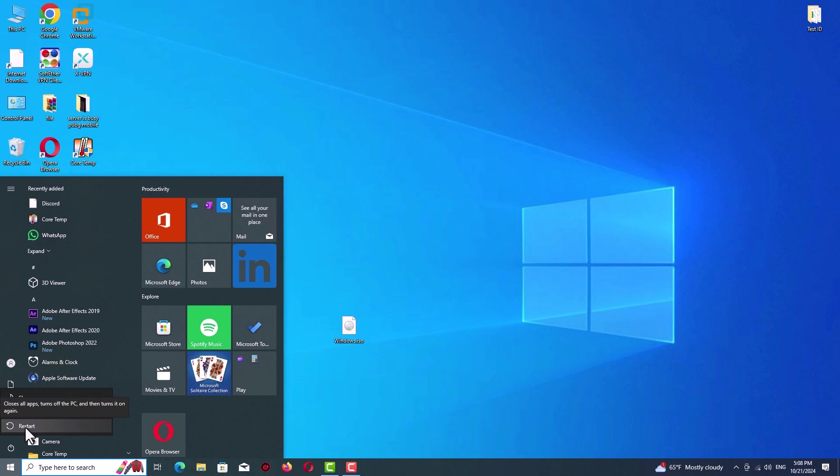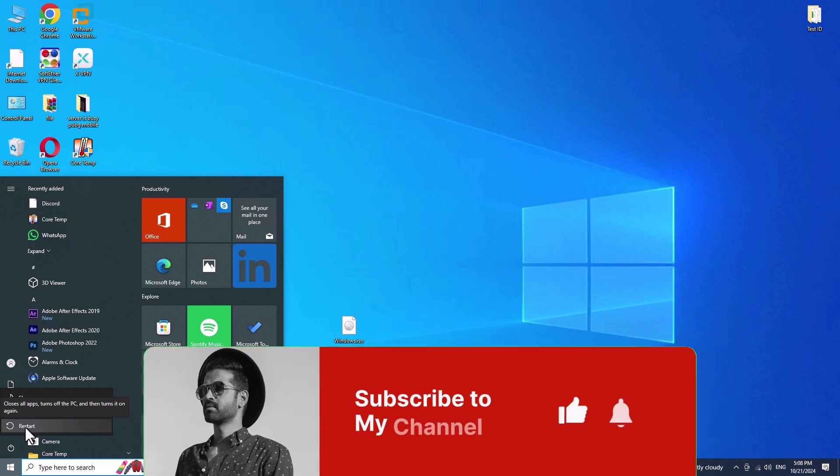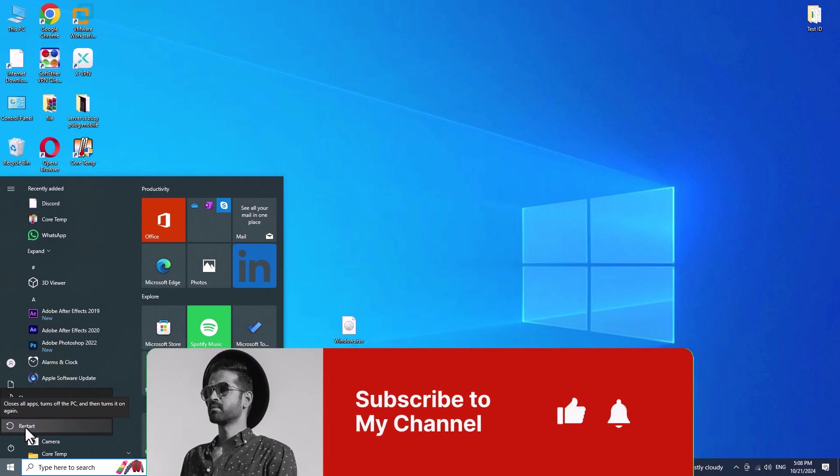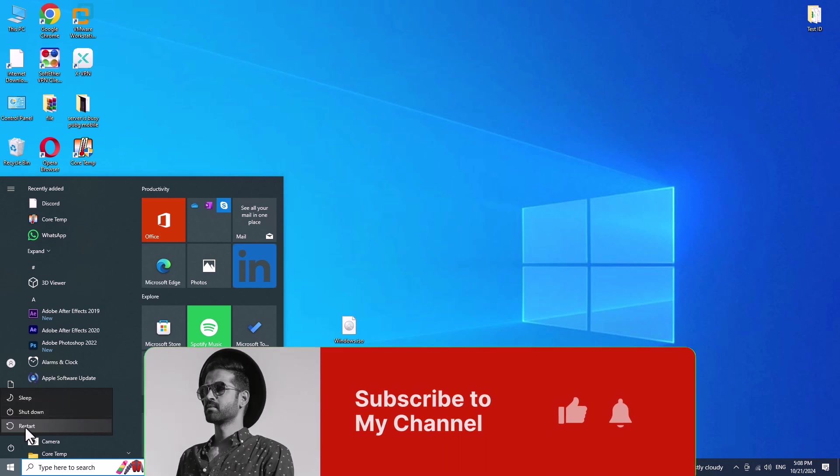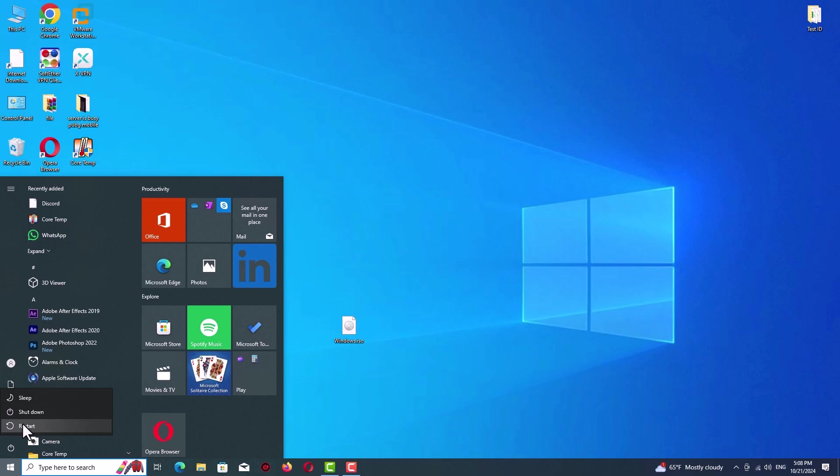We are finished here. If you found this video helpful, give it a thumbs up and subscribe to the channel for more tech tutorials and recommendations. As always, thank you for watching, we will see you in the next one.